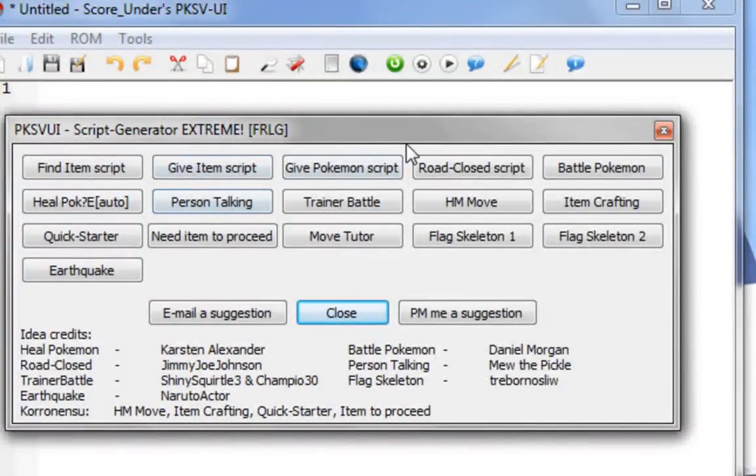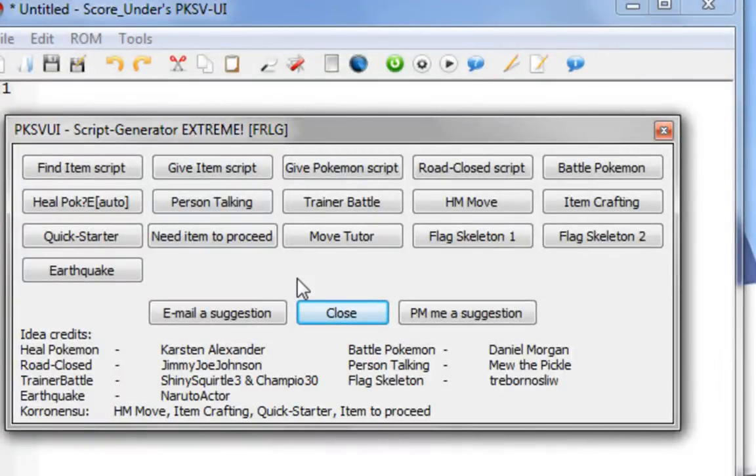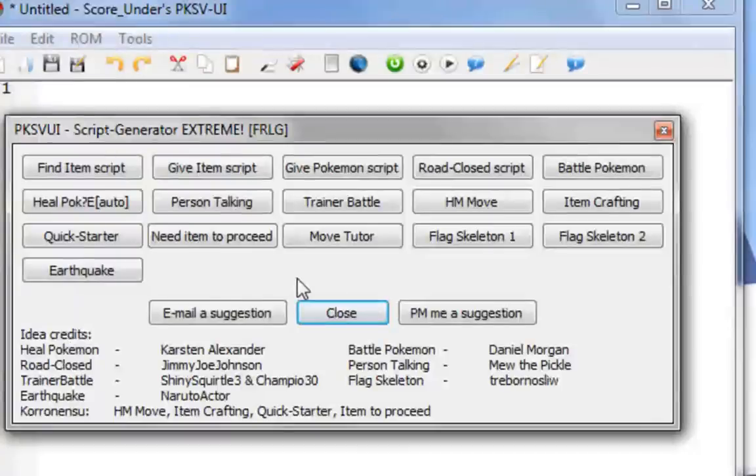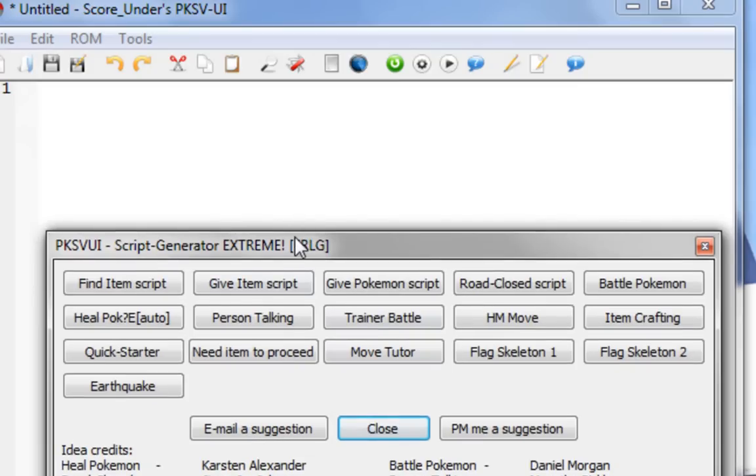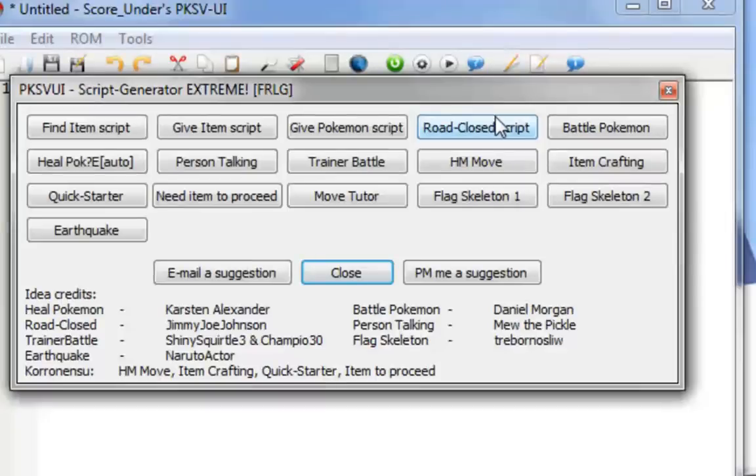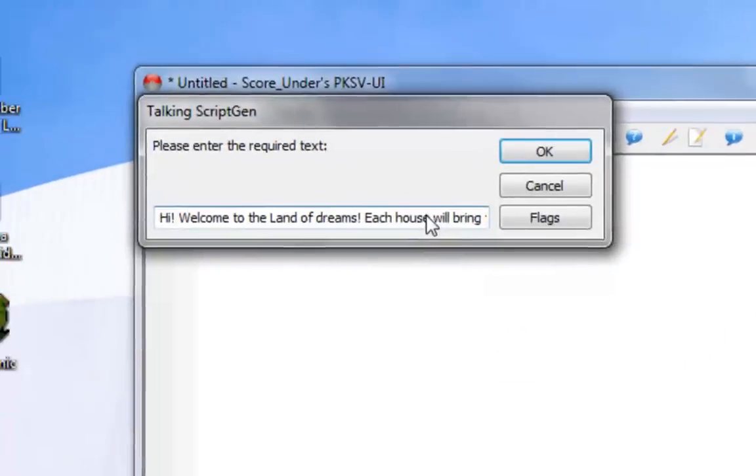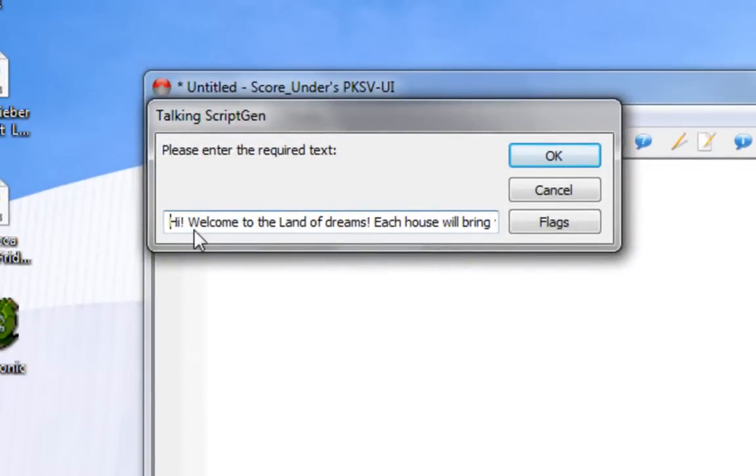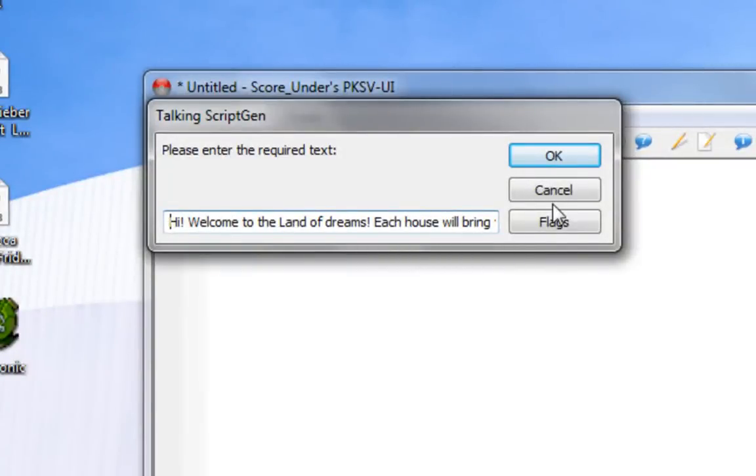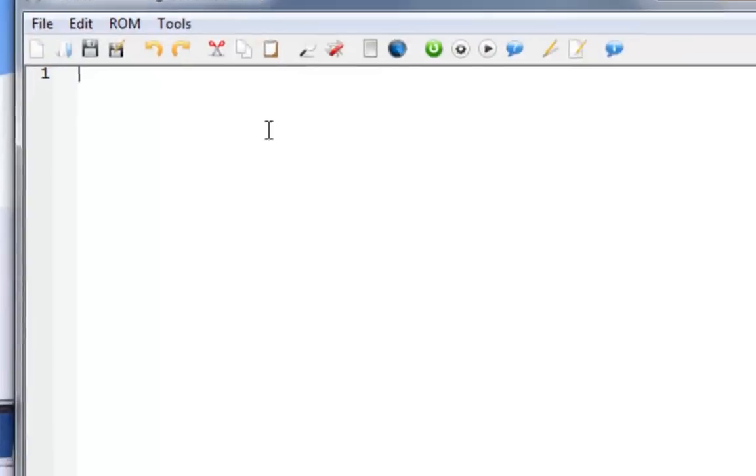For advanced scripts, for example, you want the person to ask you a question like, do you want this Pokemon? Yes, no. And if you say yes or no, then he gives you the Pokemon. Then you got to do it yourself. First I'm going to teach you guys how to write a simple person talking script without using the script generator. I'm going to teach you guys how to do it yourself first, so that in case you guys want a personalized script, you can do it yourself.